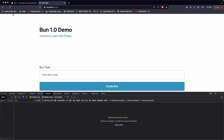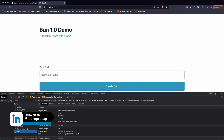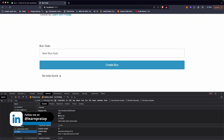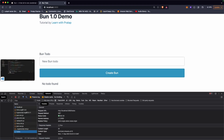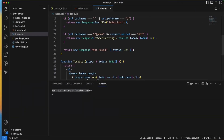Back in the browser, after refreshing, we can see the message 'No to-dos found' — which is correct since our todos list is currently empty.